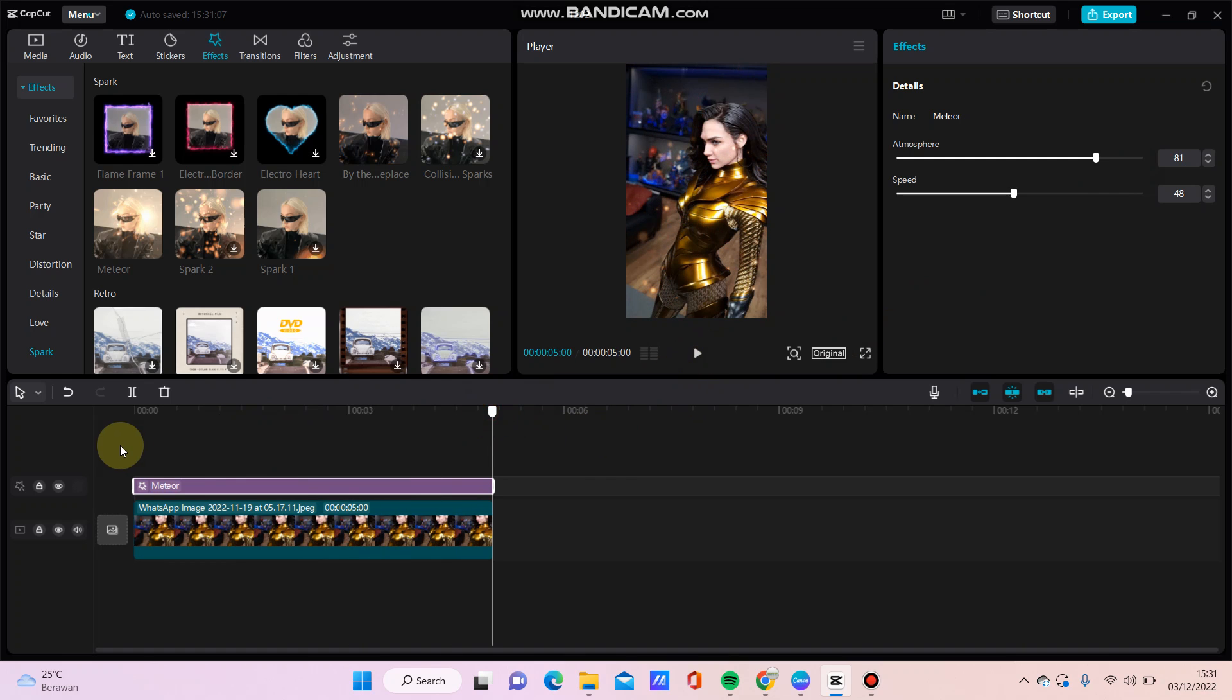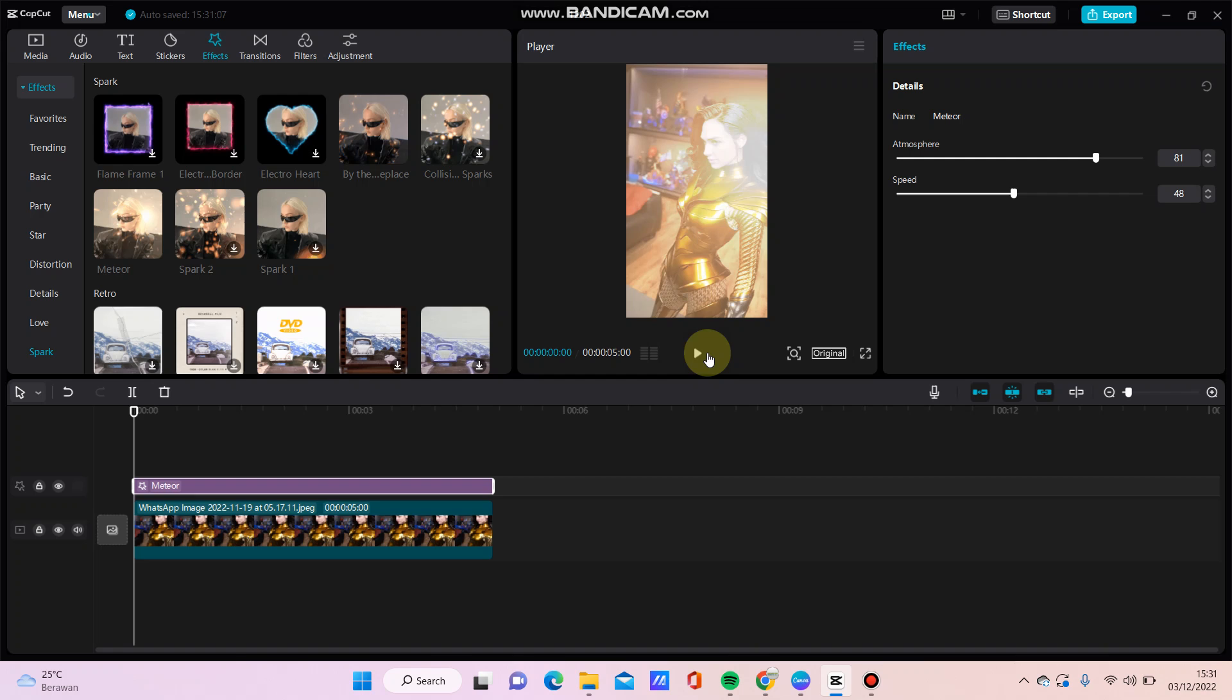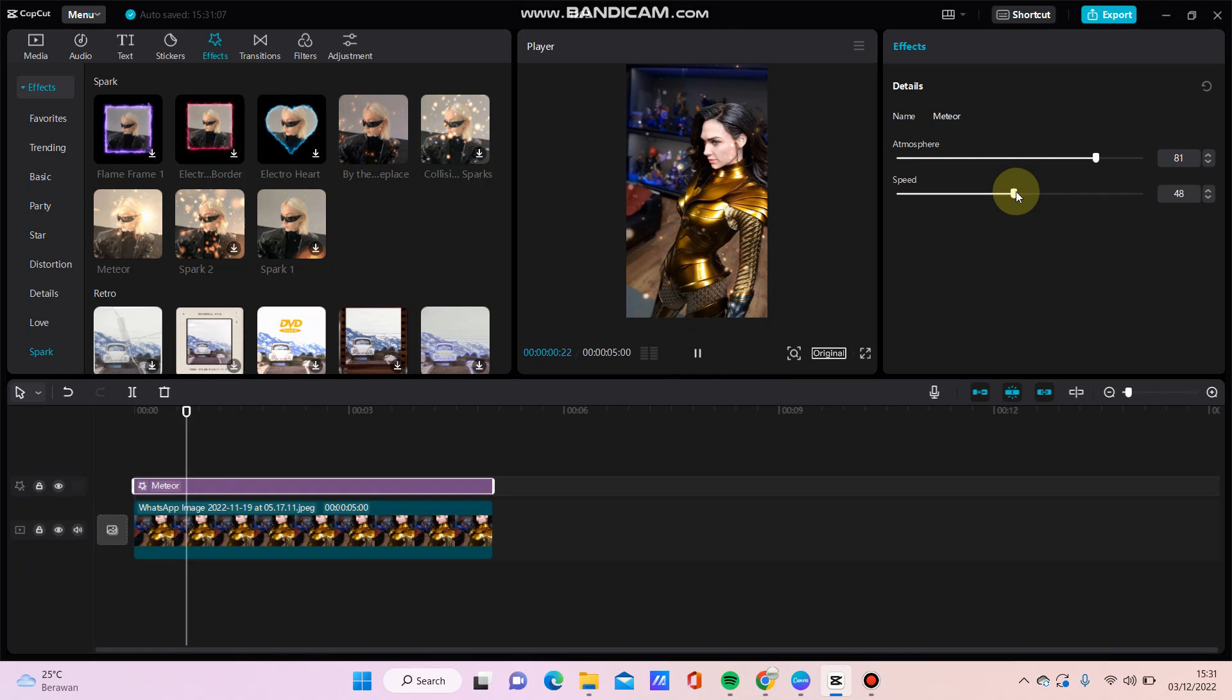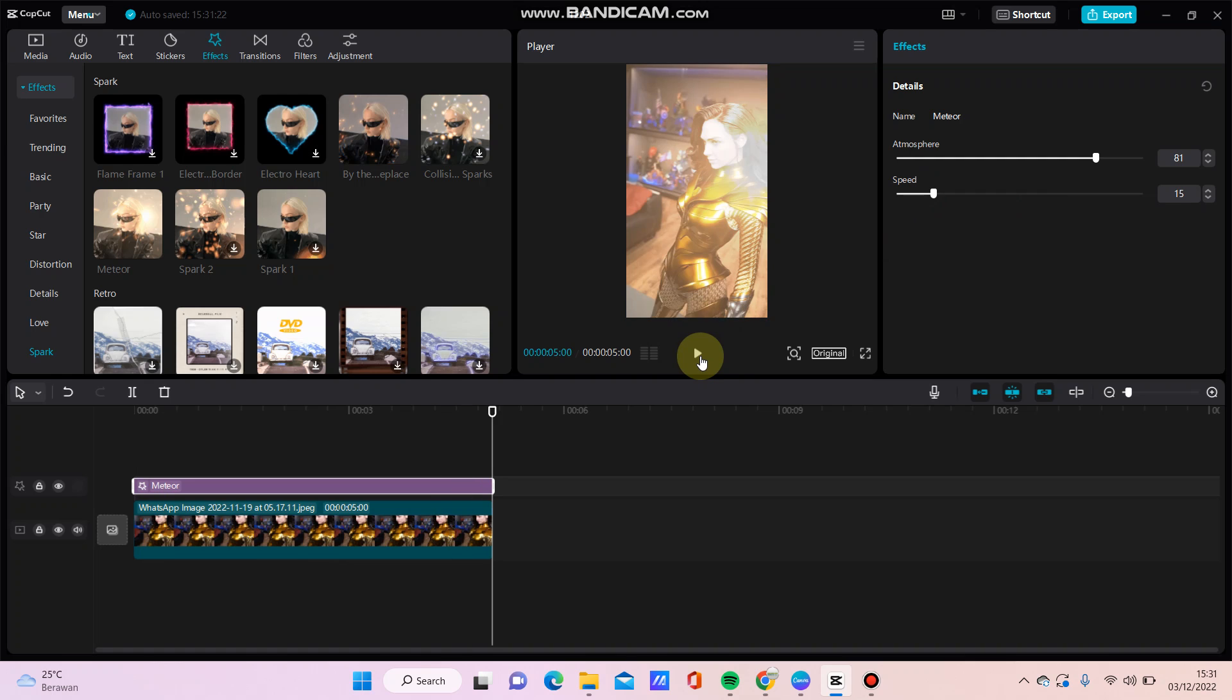Okay, just simple. That's how to add Meteor effect in CapCut. Don't forget to click like, or make sure you also subscribe, and you can click the notification button. Thanks, bye bye!